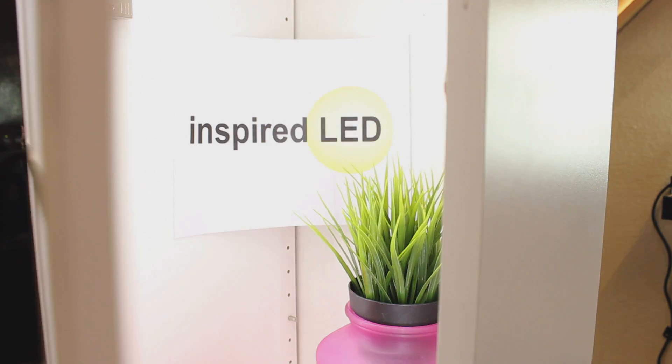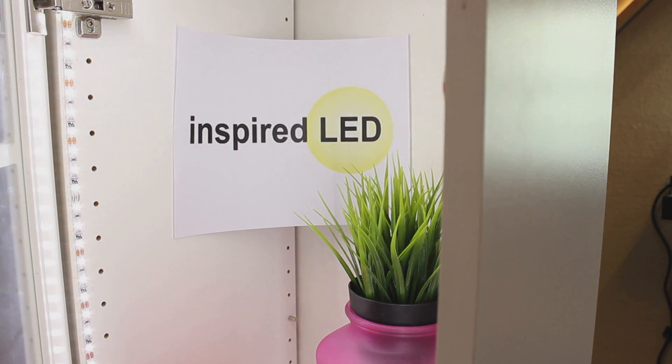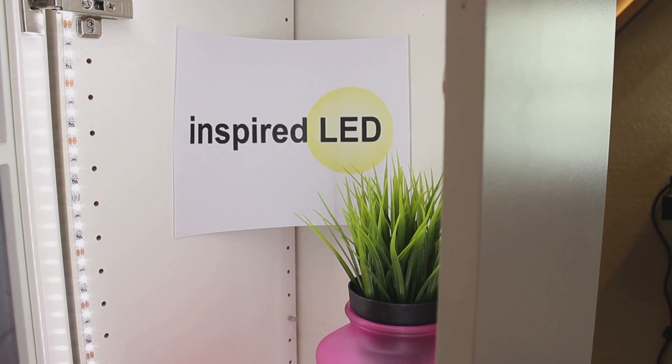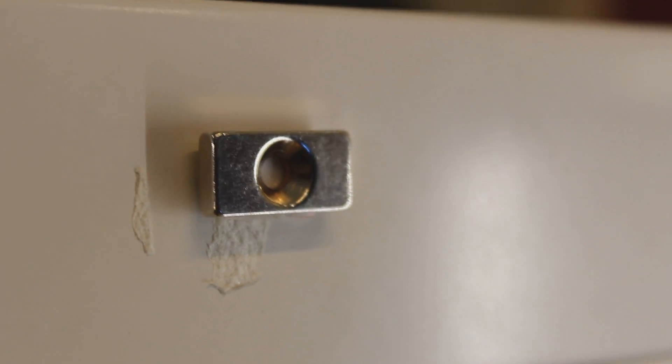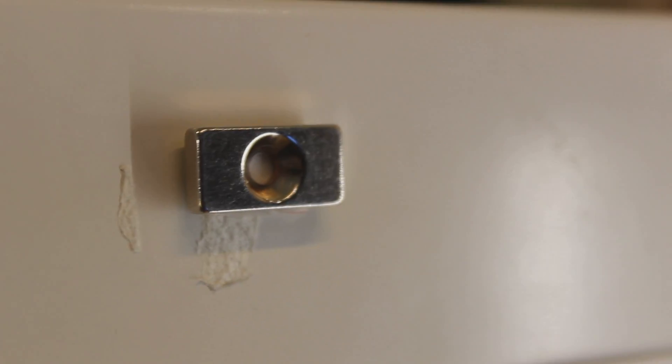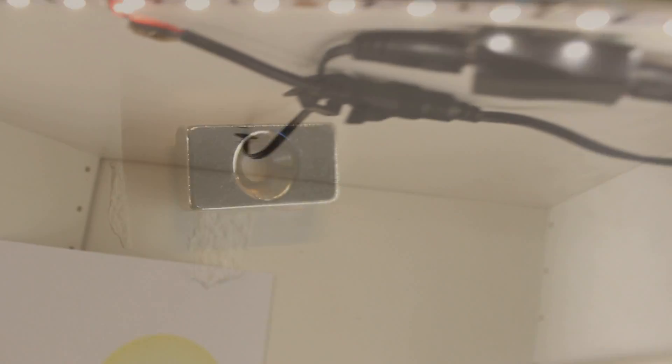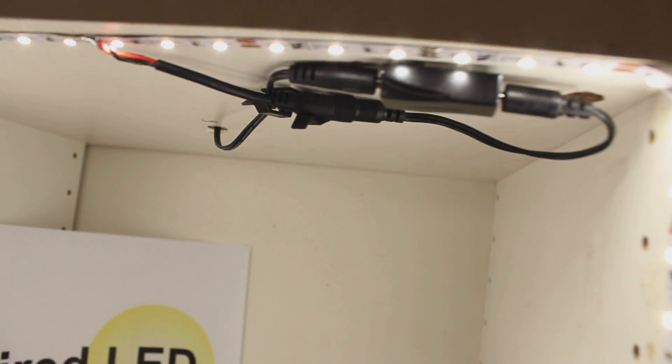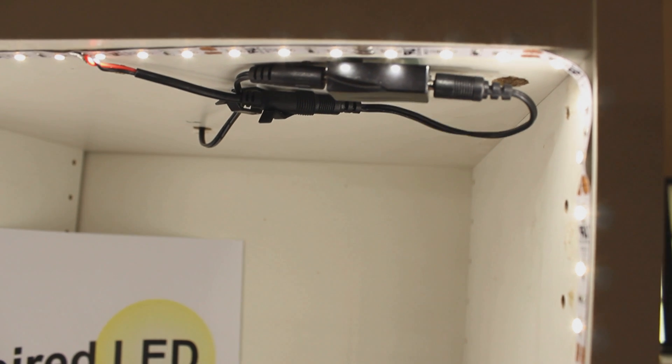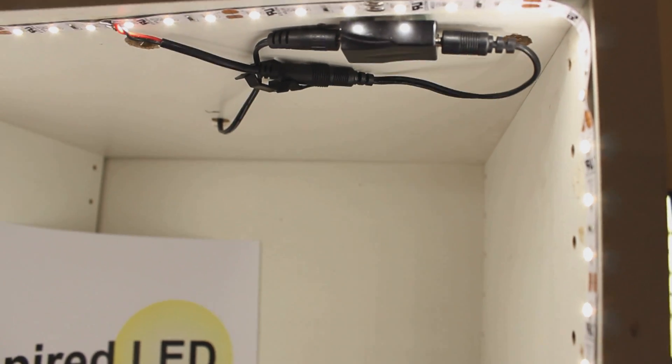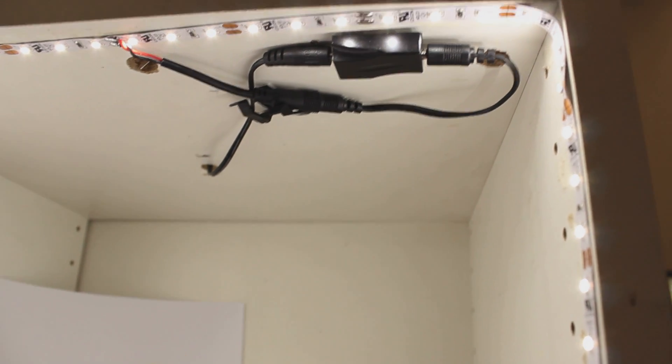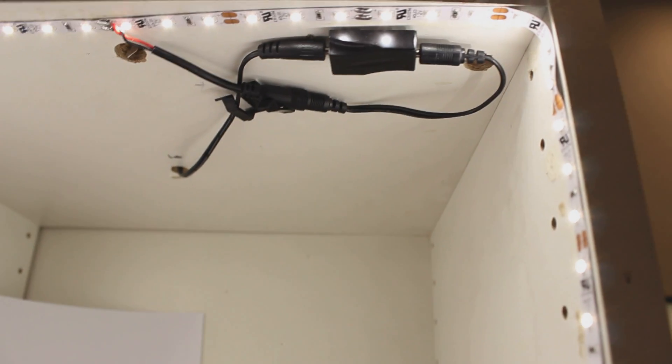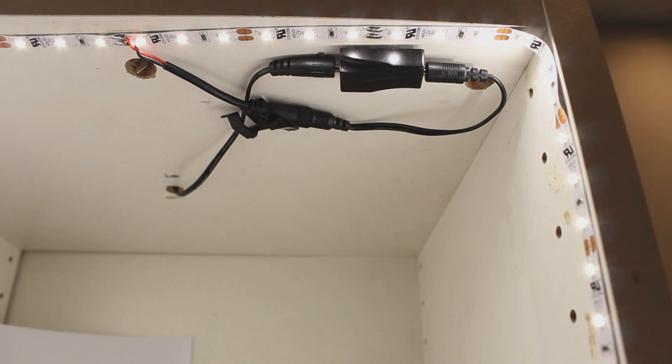For example, I have installed our magnetic switch on this cabinet. I place the magnet on the door of the cabinet and the switch on the ceiling inside the cabinet. This way, the switch and the magnet are adjacent from each other.